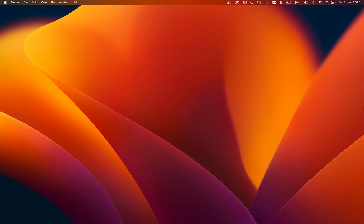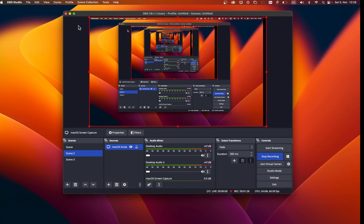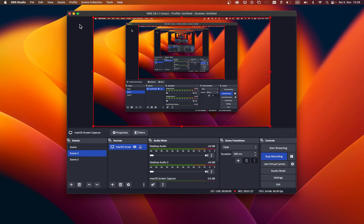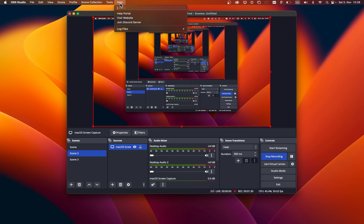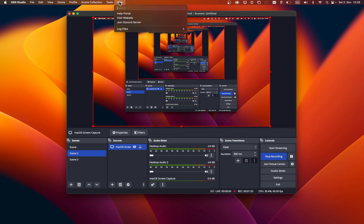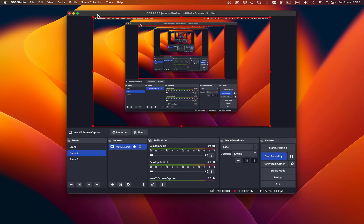Some users are experiencing the black screen problem due to the OBS or macOS version they are using. While using OBS, click on Help in the menu bar and select Check for Updates. This will take a second to check if there are any updates available, and you can then proceed to install the latest update.